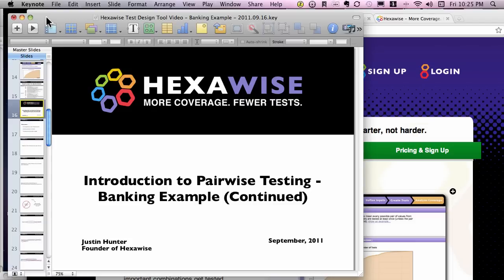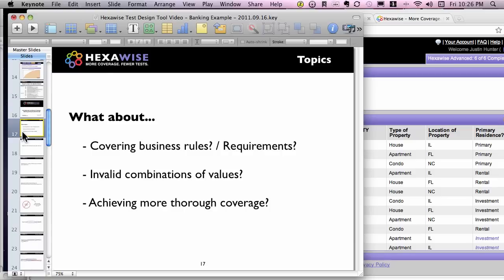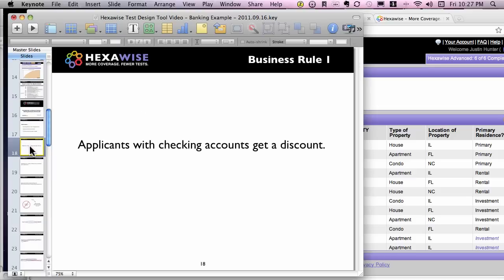Hi, this is Justin Hunter again. This is video two of two, talking about pairwise testing methods in the context of a simple banking example. We'll talk about what happens when you need to iterate your test plan and include specific requirements or business rules, how to remove impossible-to-test-for combinations, and easy ways to generate much more thorough sets of tests quite quickly.